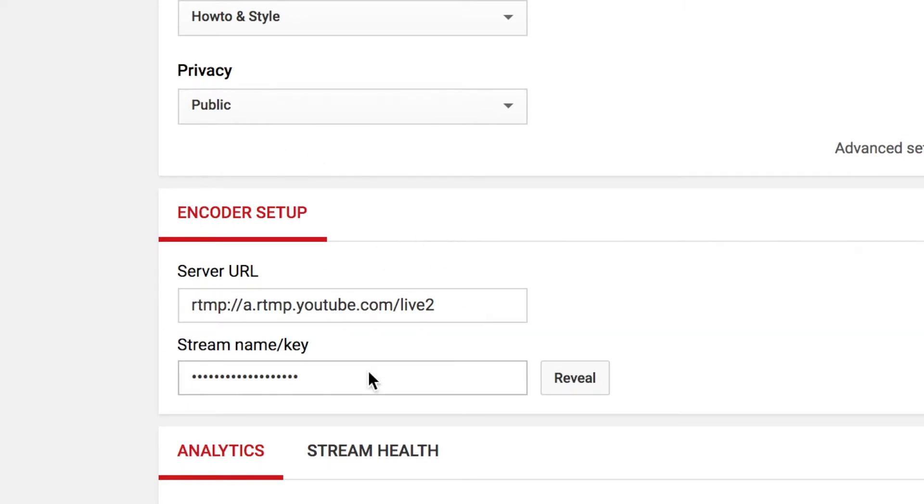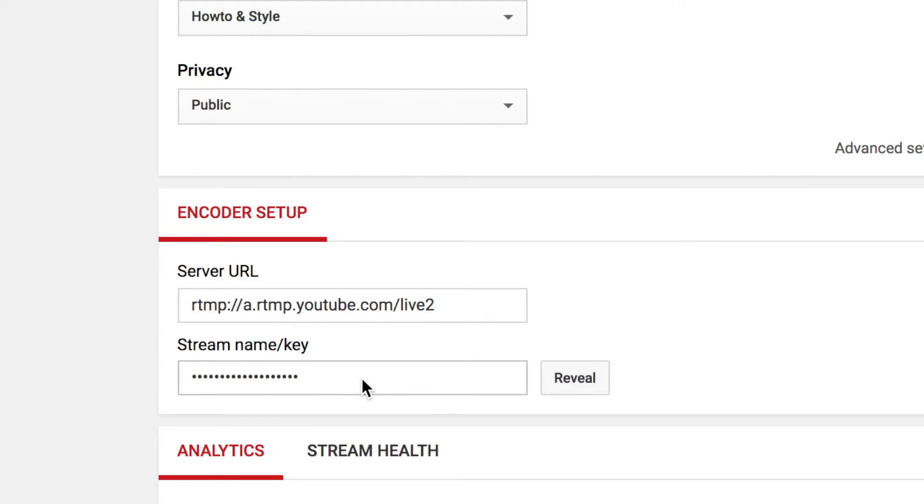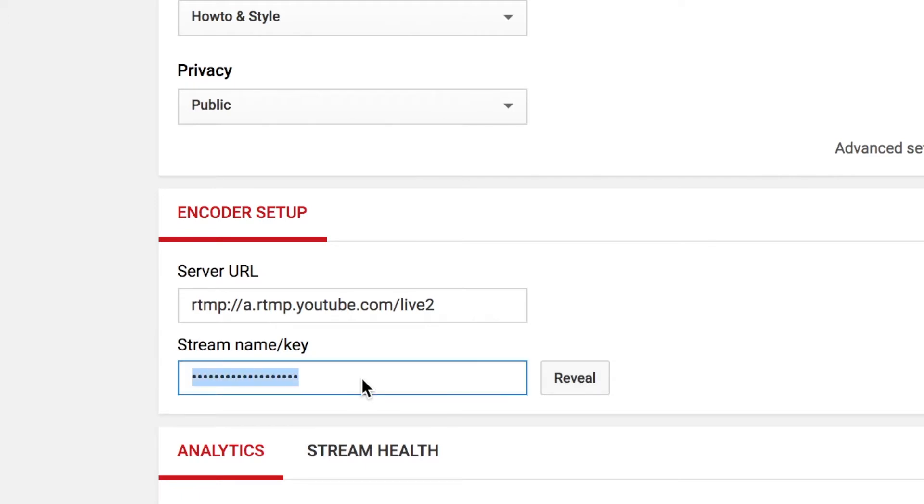You'll hit the Reveal button so that you can actually see what the key is and then just copy and paste it from YouTube over to OBS. Now that we've set up how to stream, now let's focus on what we're going to actually be streaming.